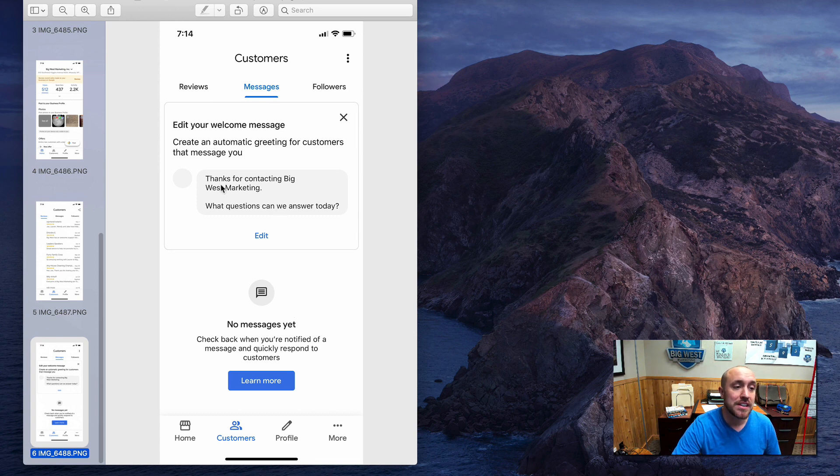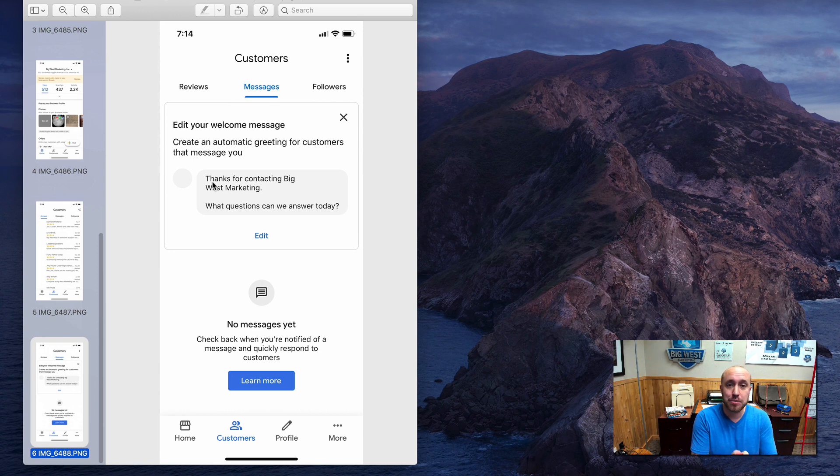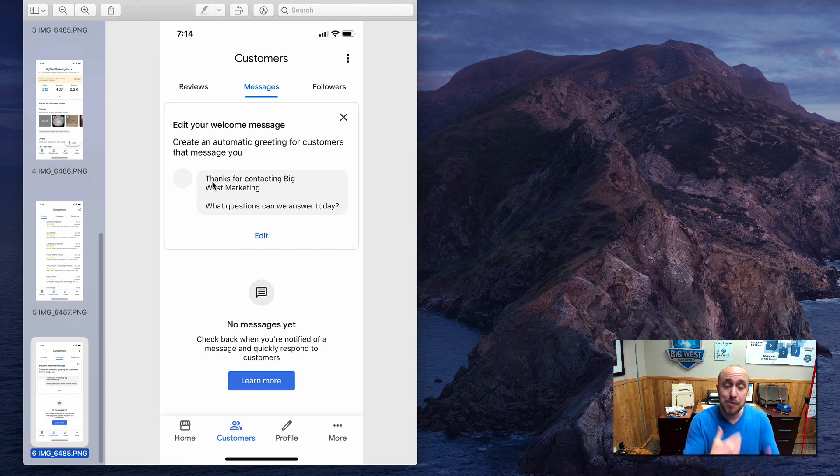So you put in, so I put thanks for contacting Big West Marketing. What questions can we answer today? Okay, so what's going to happen is we're going to get a little conversation going. I'm going to turn that into a phone call.